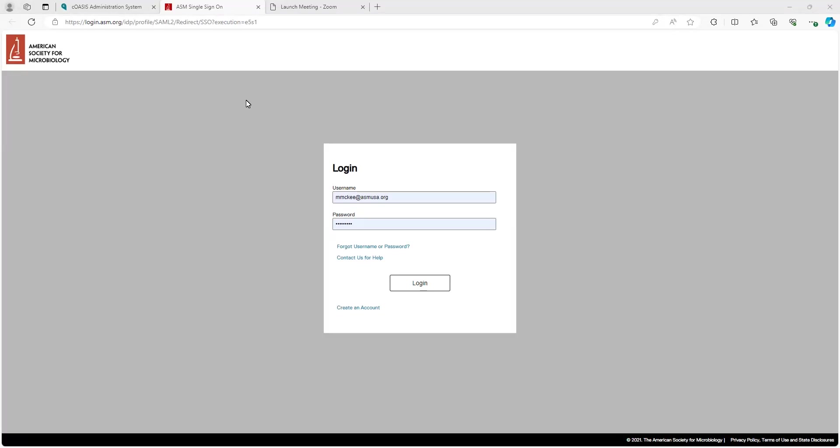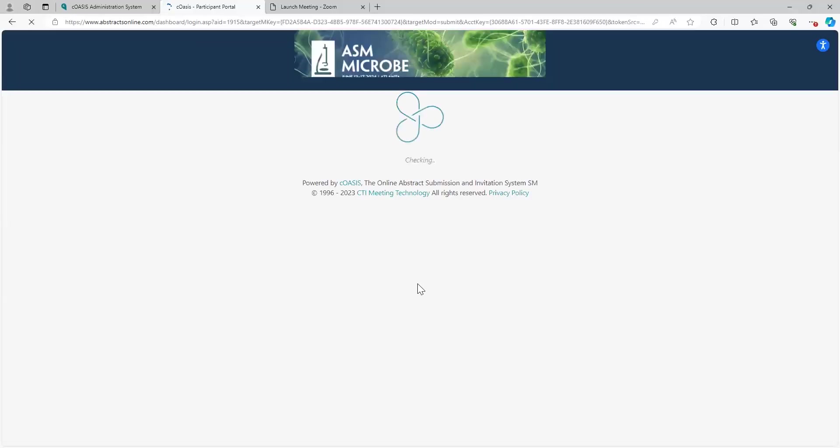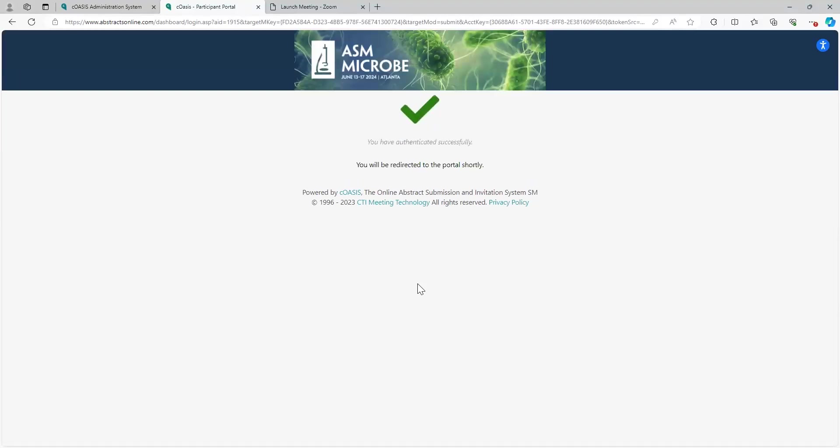ASM uses a single sign-on to access the submission portal, so if you don't already have an account, go ahead and set one up here. That'll feed into all the systems that ASM uses and that you will use for registration and ultimately attending the conference. All right, sign in. As you sign in, you'll be brought into the submission portal.